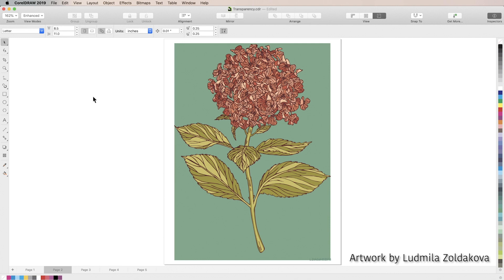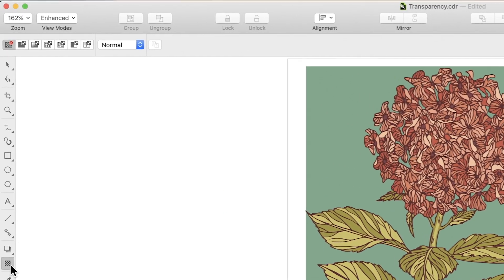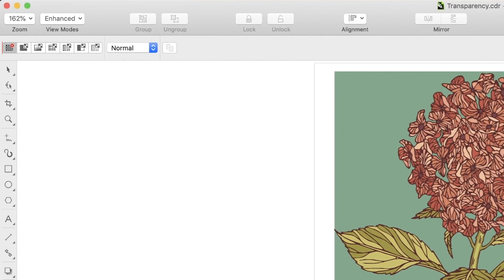To get started we'll select the transparency tool which appears as a black and white checkerboard at the bottom of your toolbar. When you select it, your properties bar at the top of the screen will change to show six transparency types. Depending on which transparency type you choose, the properties bar will display different adjustment options.